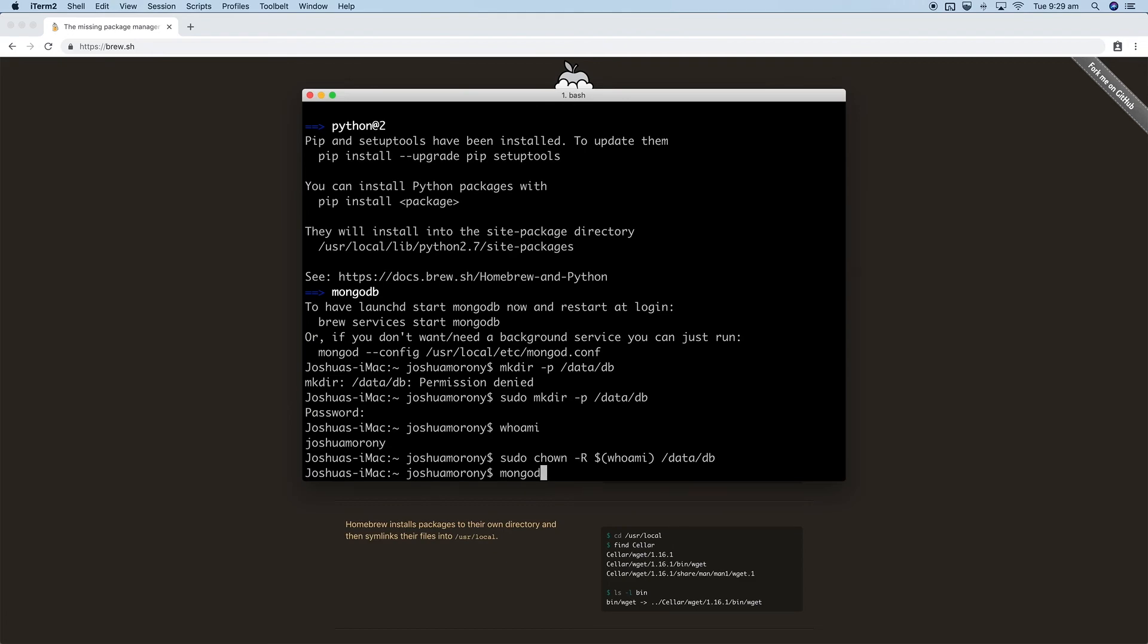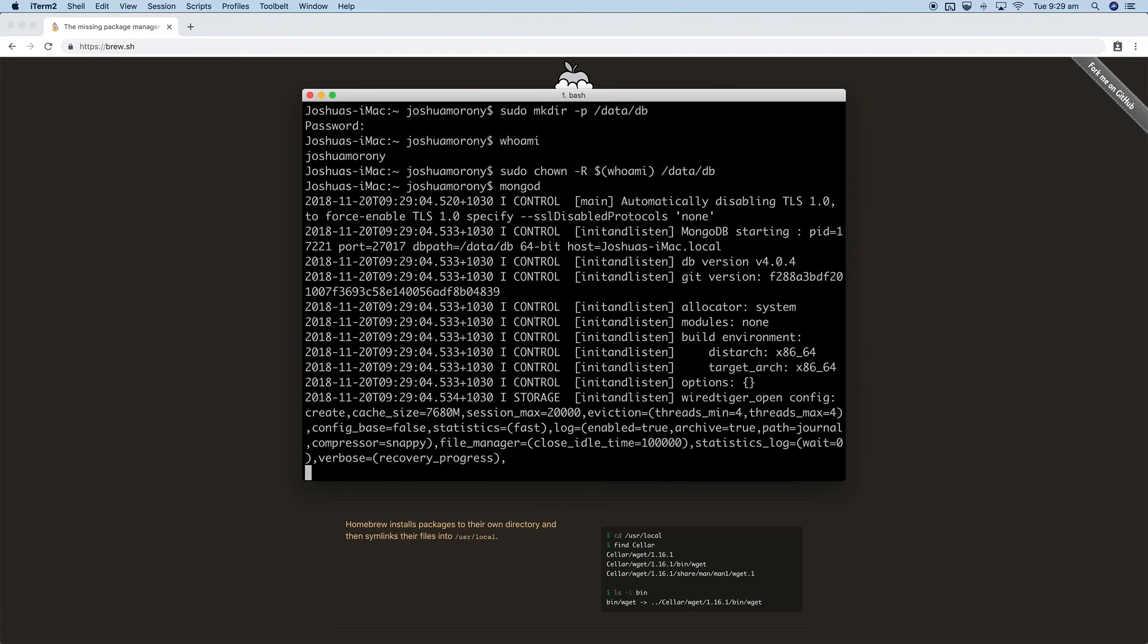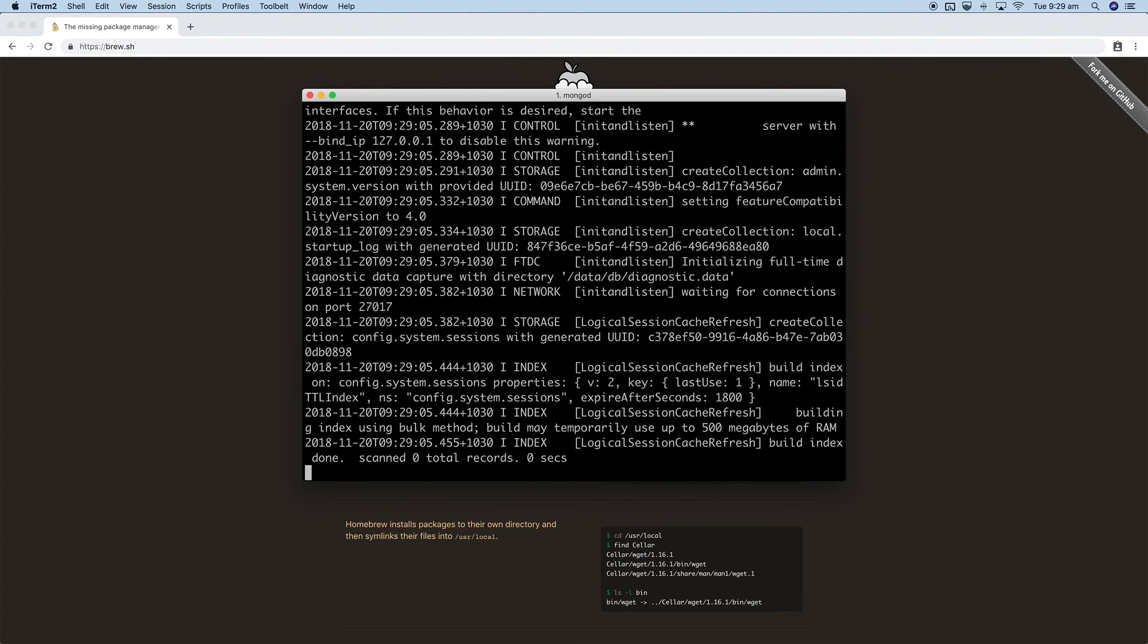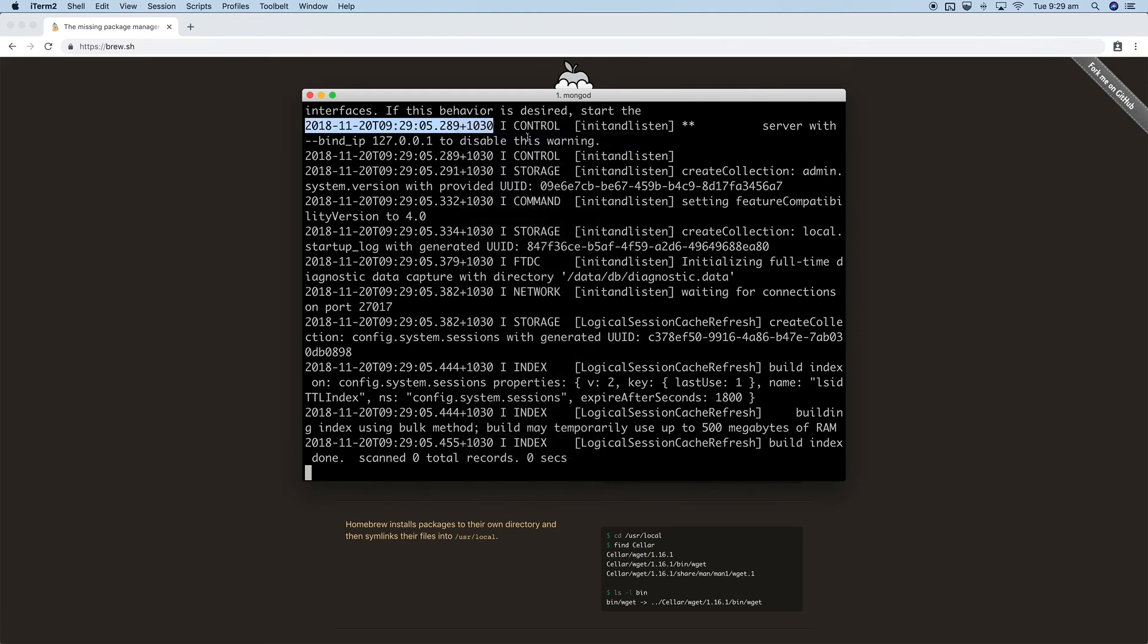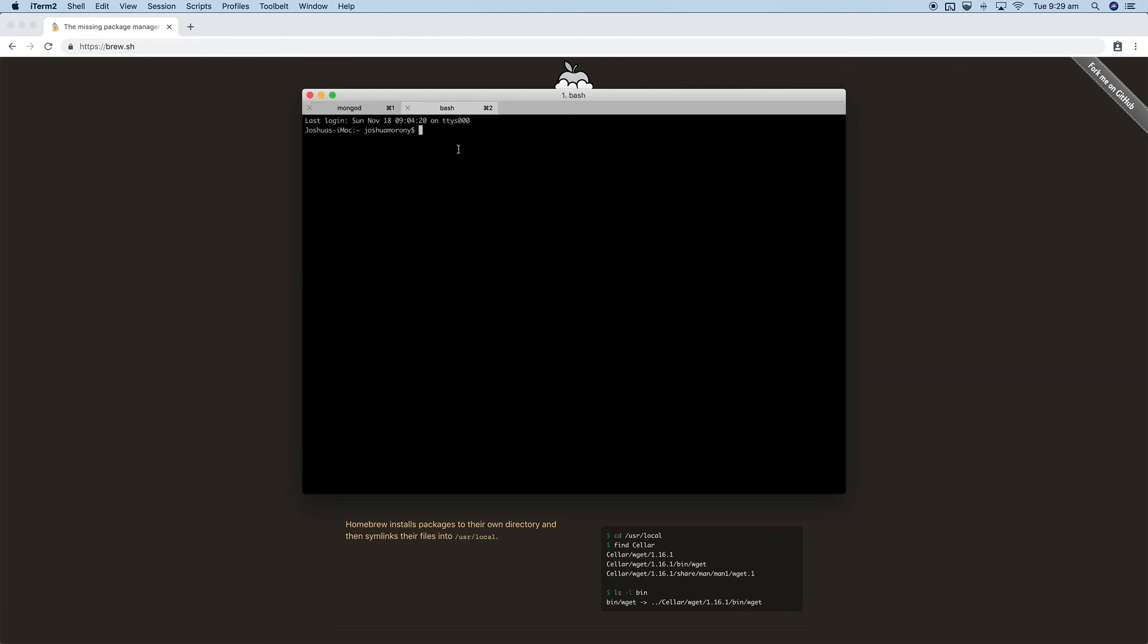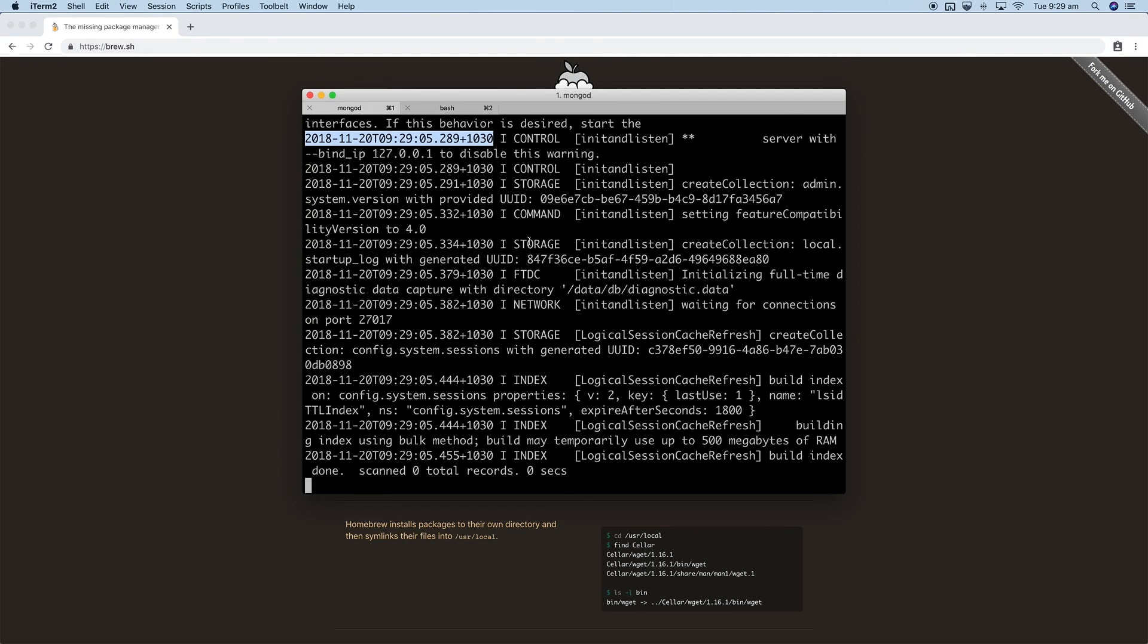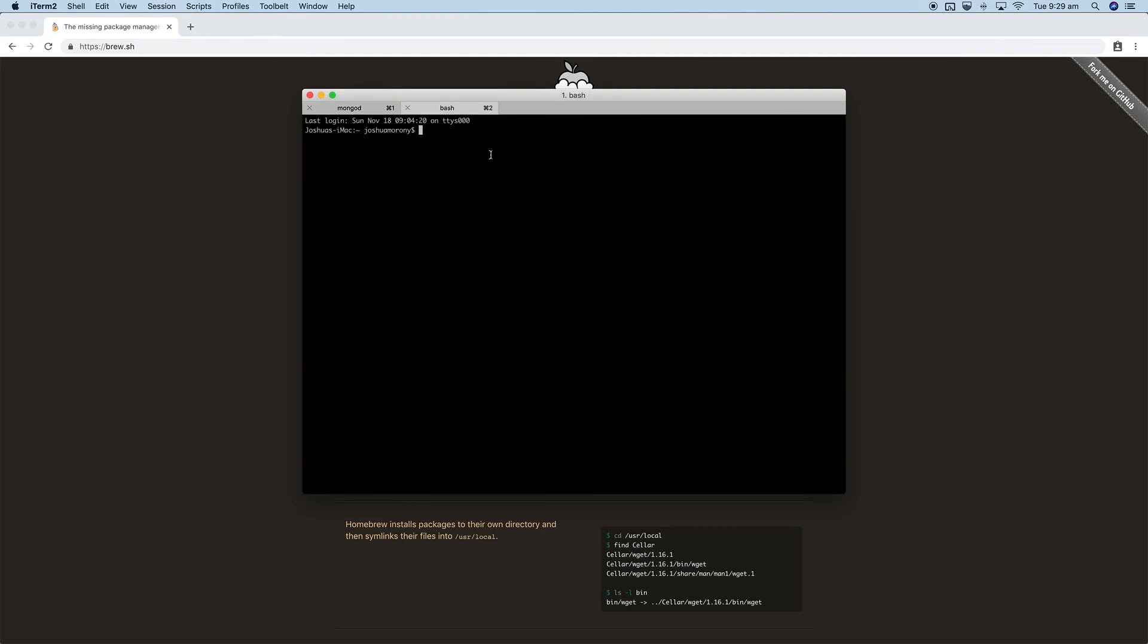And then in a new terminal window, if you're using something like iTerm you can just open up a new terminal tab here. Just make sure to keep that running in the background, and then from this tab we'll be able to access the database or all the databases by running the mongo command.